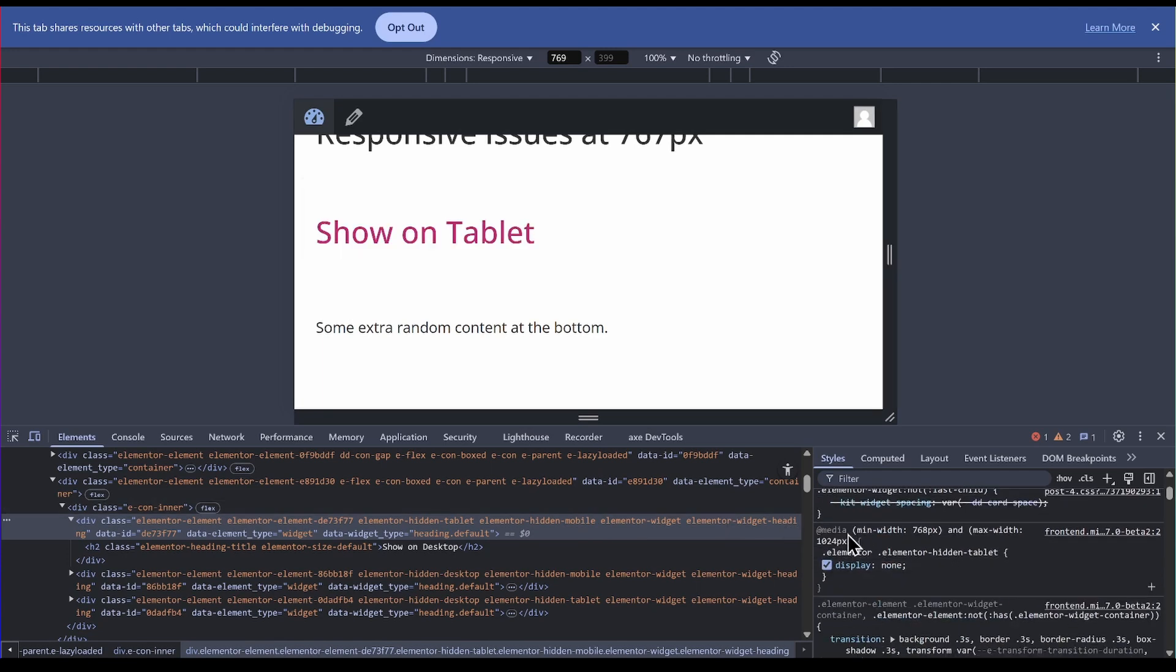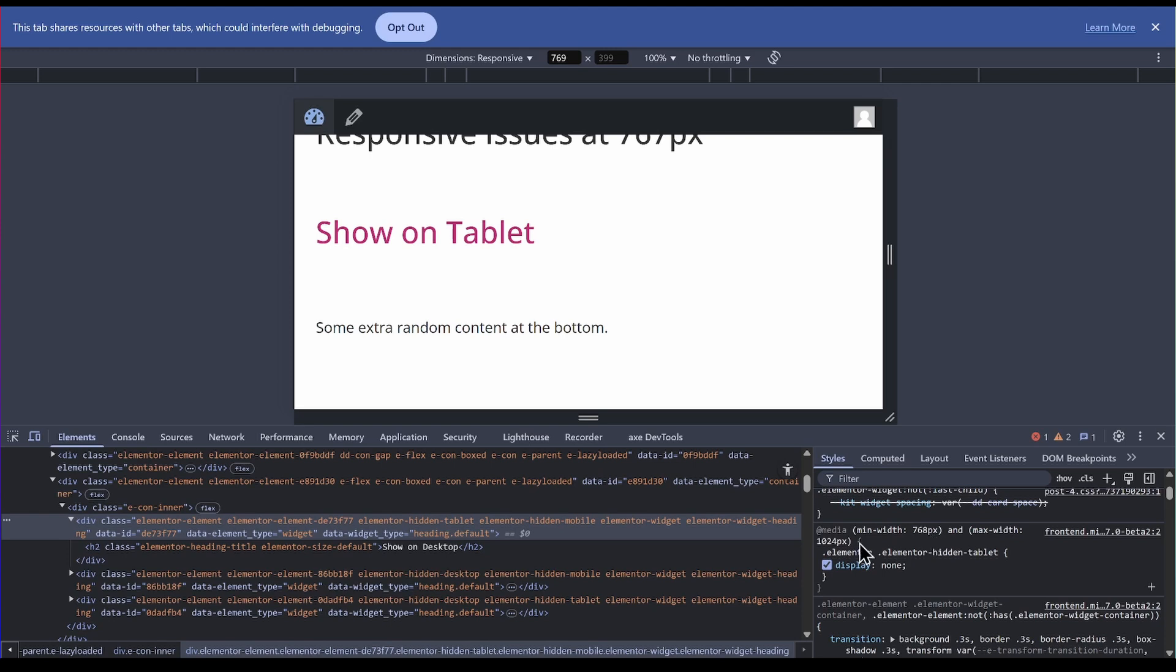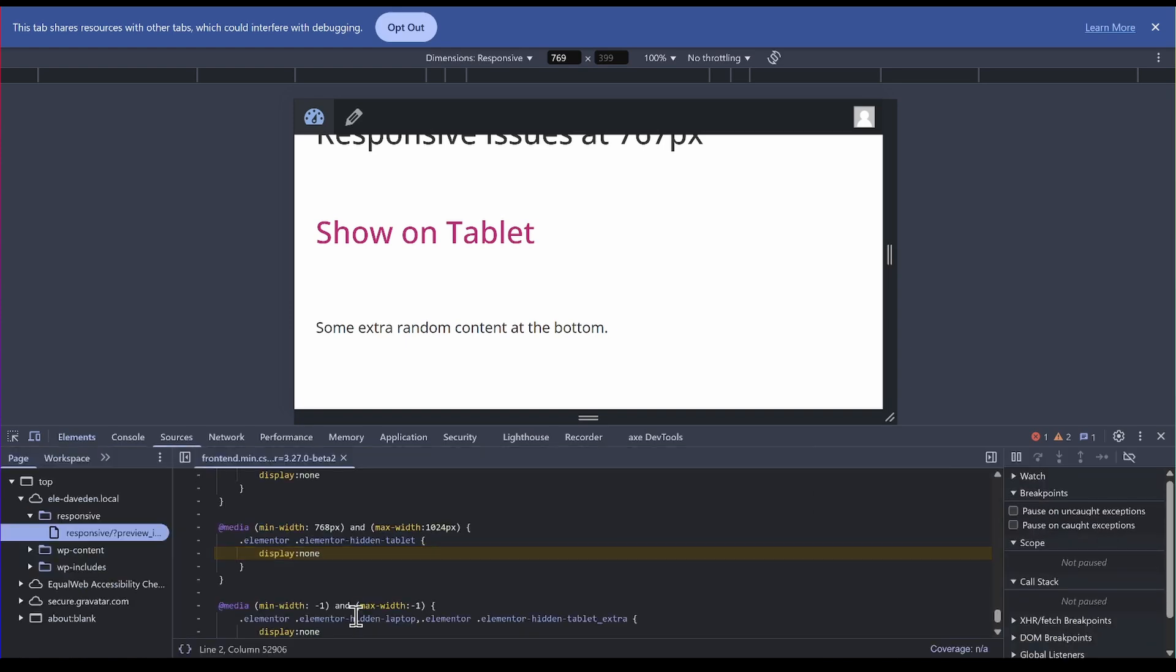And here it is. It says media min-width 768 pixels and max-width 1024 pixels. So between these 768 pixels and the previous 767 pixels, which is what the responsive hide on mobile is, then you get the problem.